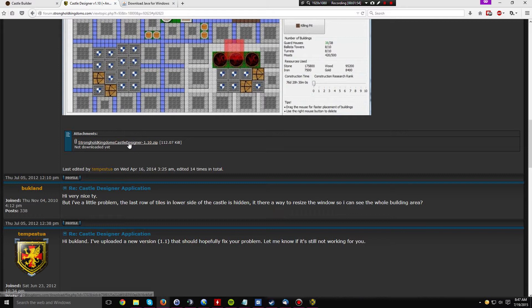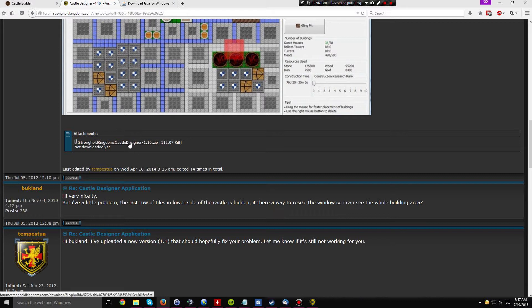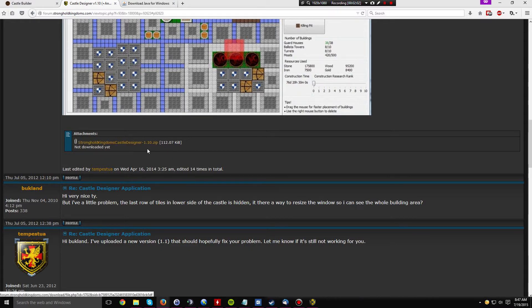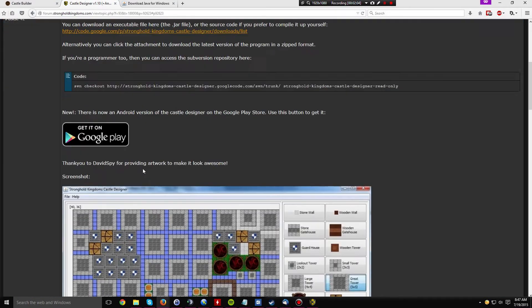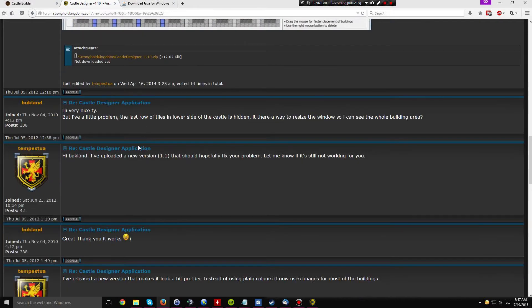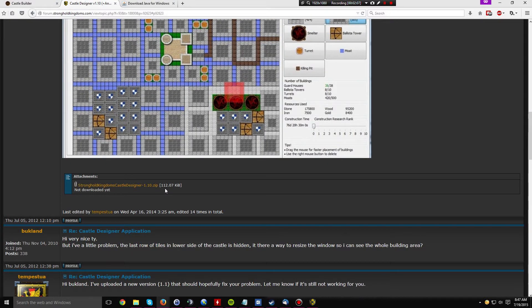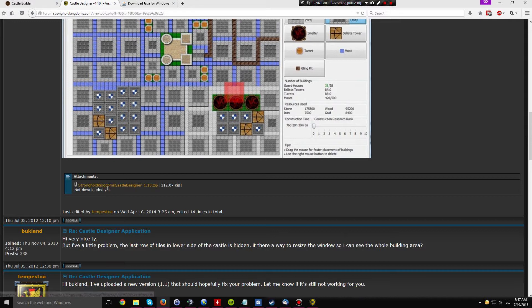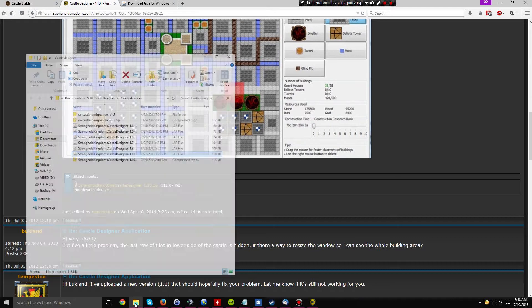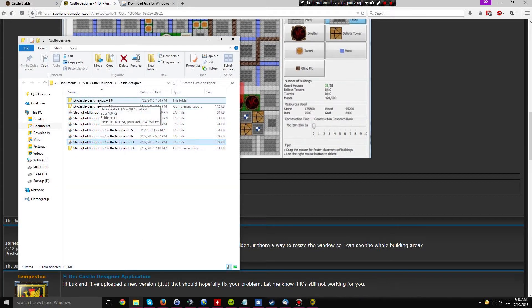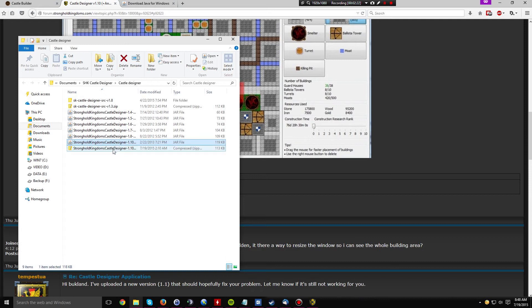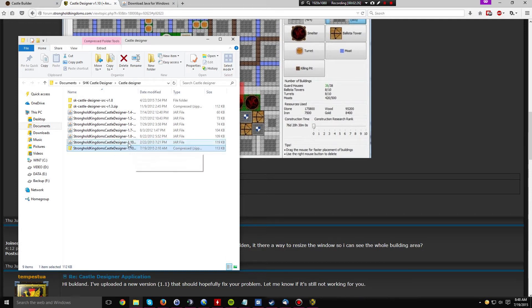So what I did was I took the latest version of the castle designer 1.10, zipped it, and edited this post and attached it as a file that you could download. It's only 112 kilobytes, so it's not going to break the bank or anything. But once you download that file, simply extract it into a folder. Now what I have here are several different versions of it, but basically right here is the 1.10 version of the castle designer, and here's the extracted version of it.